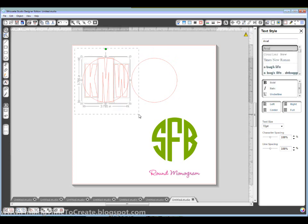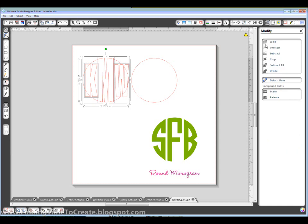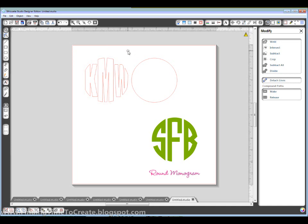I want to select all of those. I'm going to go to my modify window over here and choose crop. So now I've got my basic circle shape for those.